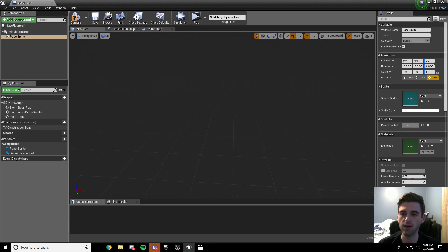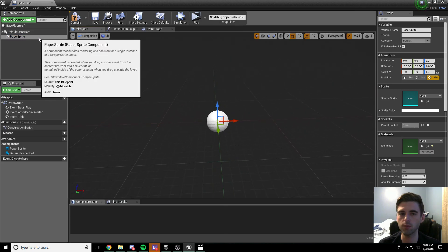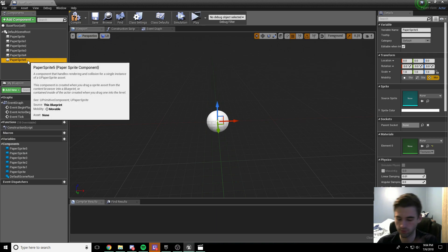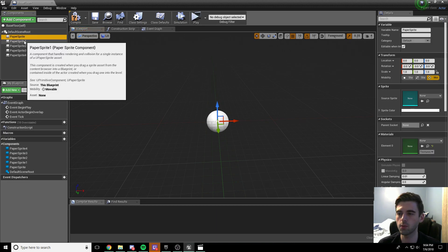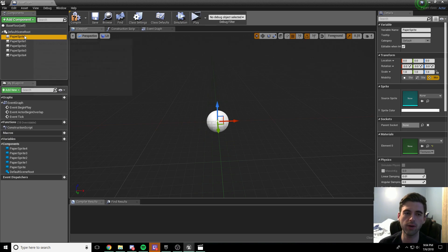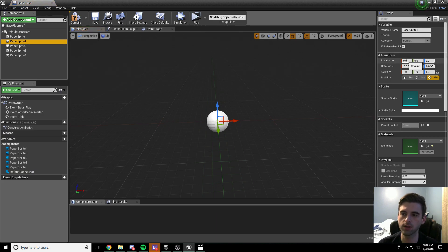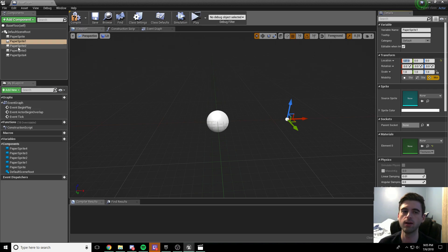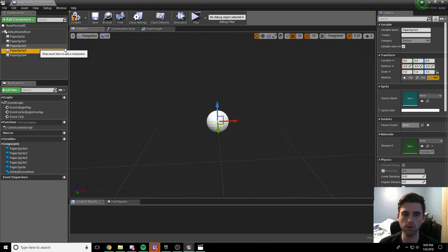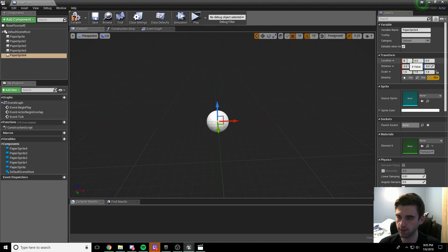To add more paper sprites, click on one, then Control+C and Control+V until you have five across. Now we need to set the X position of each sprite, increasing by 127 each time — we want a tiny bit of overlap. Paper Sprite 1 stays at 0. Set paper sprite 1 to 127, paper sprite 2 to 254, paper sprite 3 to 381, and the final sprite to 508. Each tile is 128 pixels across, so this spacing keeps them slightly overlapping.